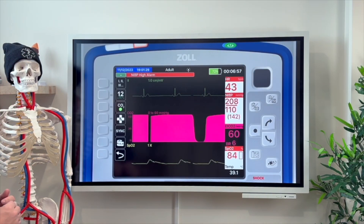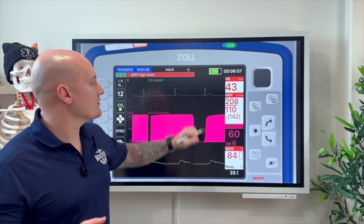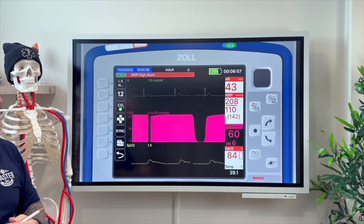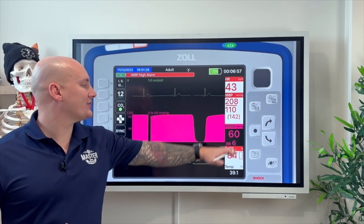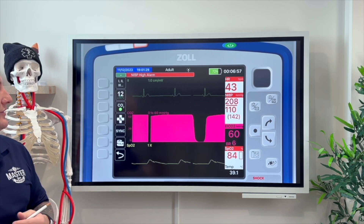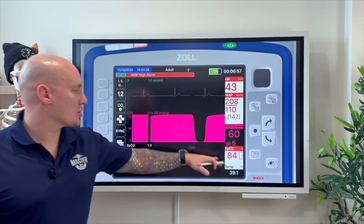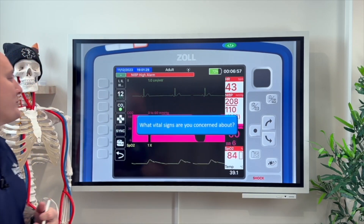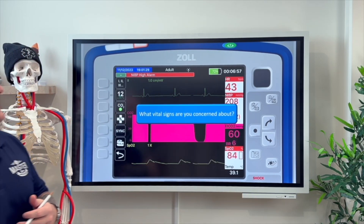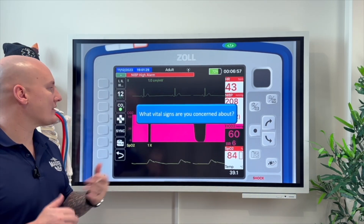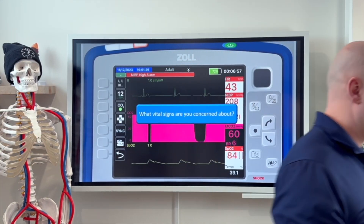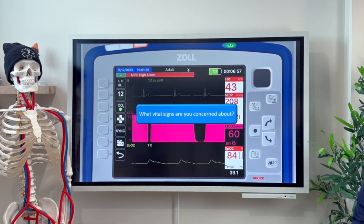Looking at vital signs: heart rate of 43, blood pressure of 208/110 with a MAP of 142, EtCO2 of 60, breathing rate of 6, and an SpO2 of 84%. Based on these vital signs, what are you concerned about? What's popping out to you as concerning? Go ahead and put that in the comments.